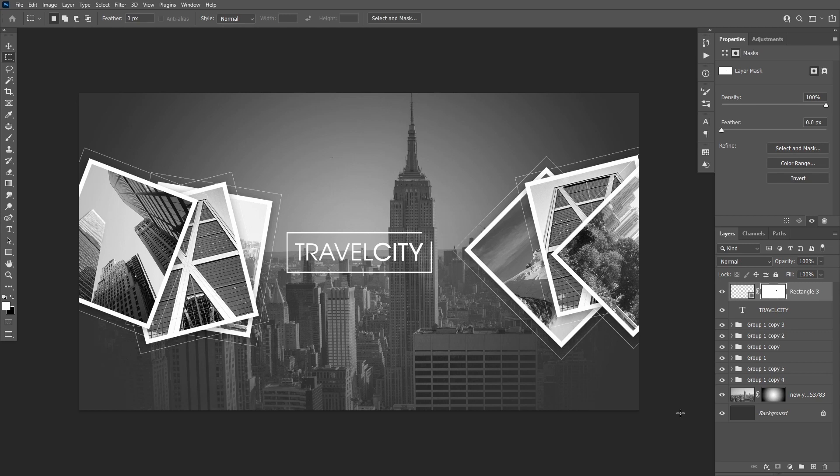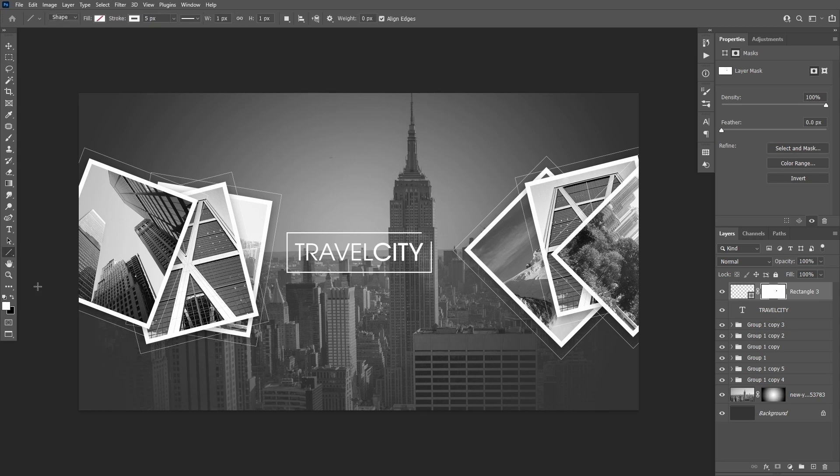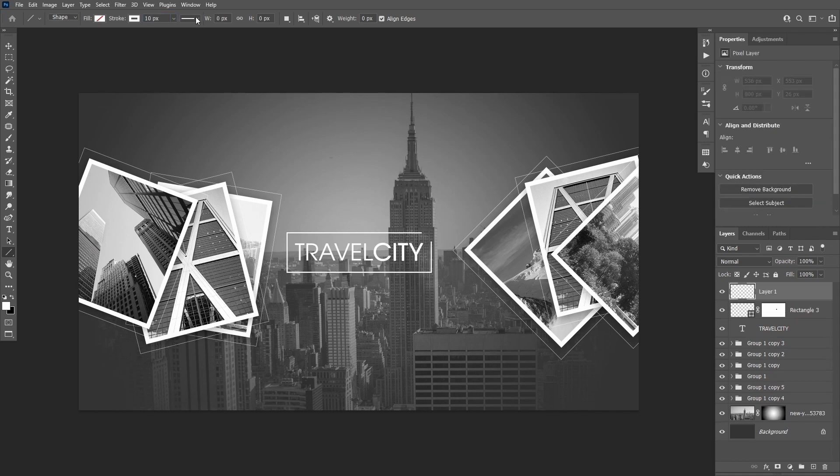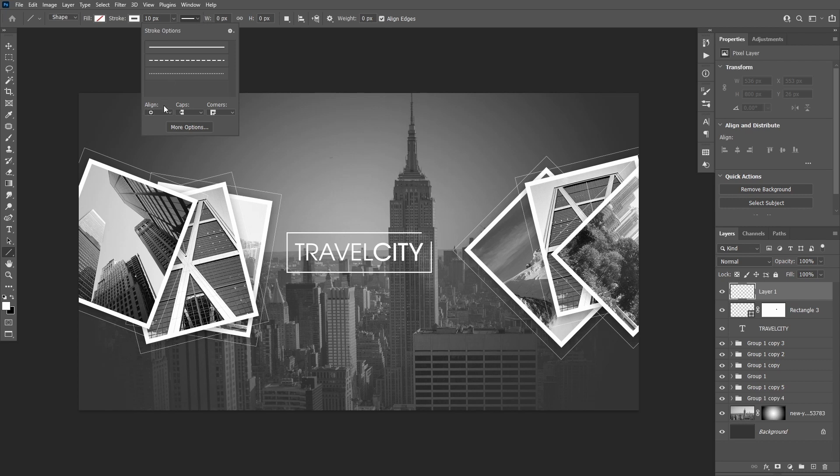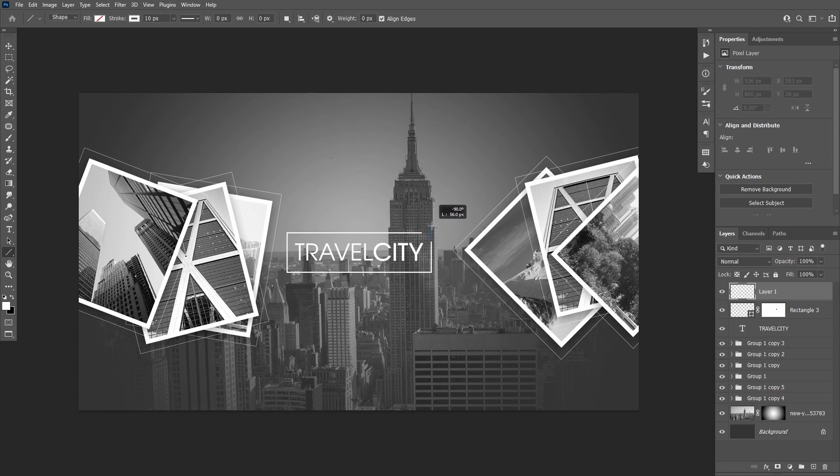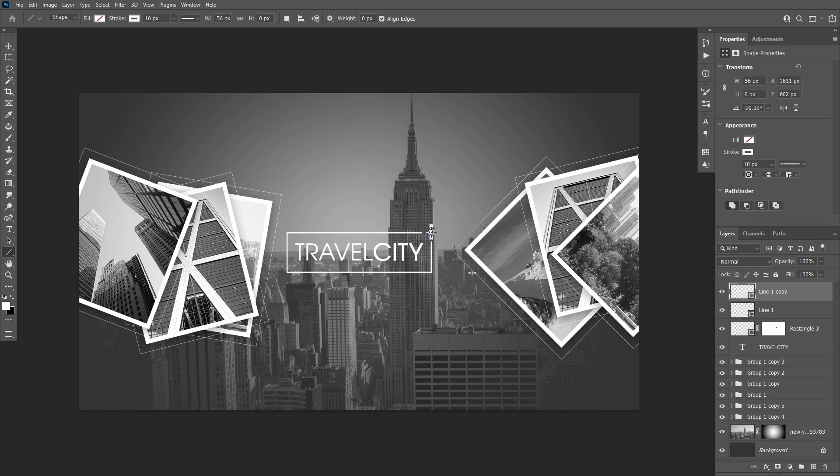Create a new layer and take the line tool. Set the thickness of the stroke to 10 pixels. Align it to the center and draw a vertical line in the corner. Then duplicate it and rotate it 90 degrees.